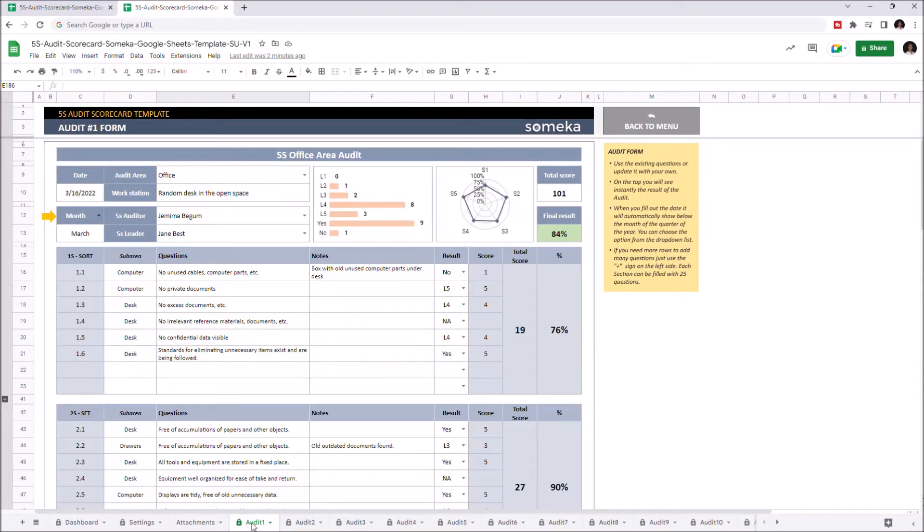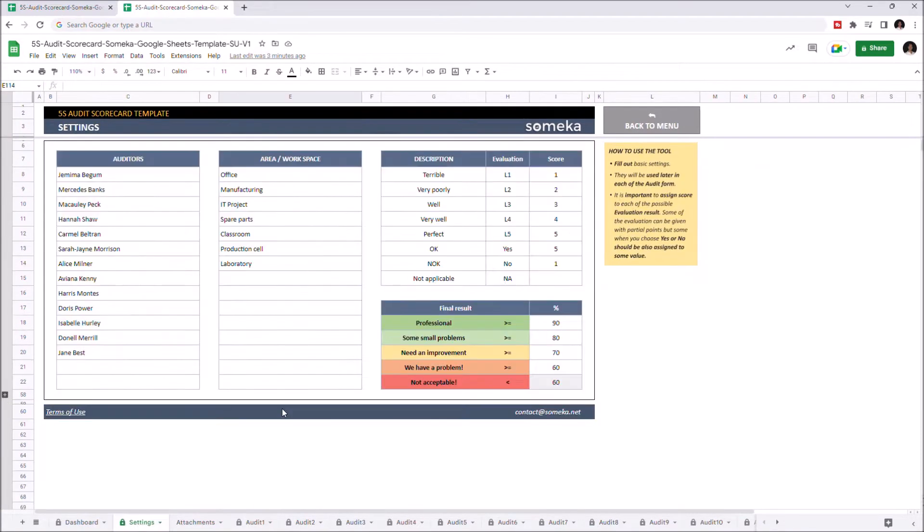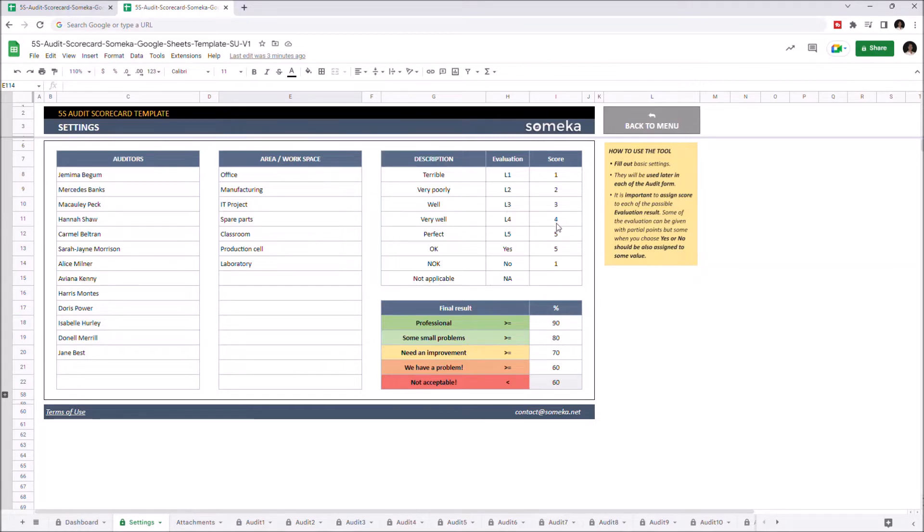Let's start with settings. This is where you add auditors and working spaces. You can also modify descriptions for each evaluation, associated score, and modify the final results by changing the percentage numbers. All these options will be available on drop-down menus on this tool.